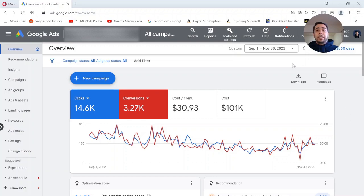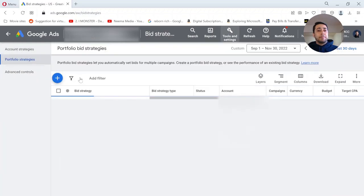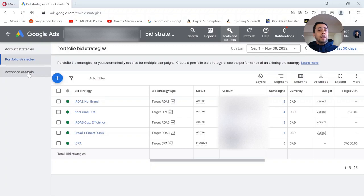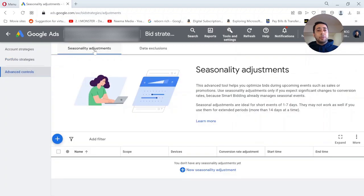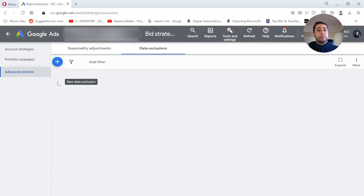When you are in your Google Ads account, on the top menu click on Tools and Settings, then click on Bid Strategies. On the left side, click on the last option: Advanced Controls. Here you have two options — the default one is Seasonality Adjustment. The second one on the right is Data Exclusion; click on that. Then click on the plus button to add a new data exclusion.